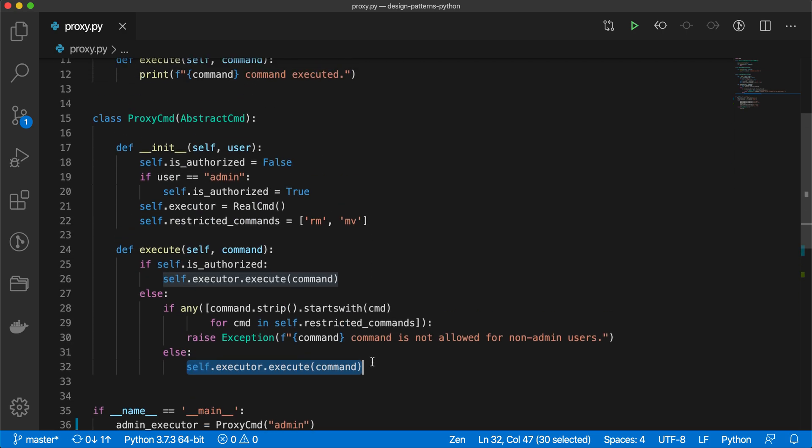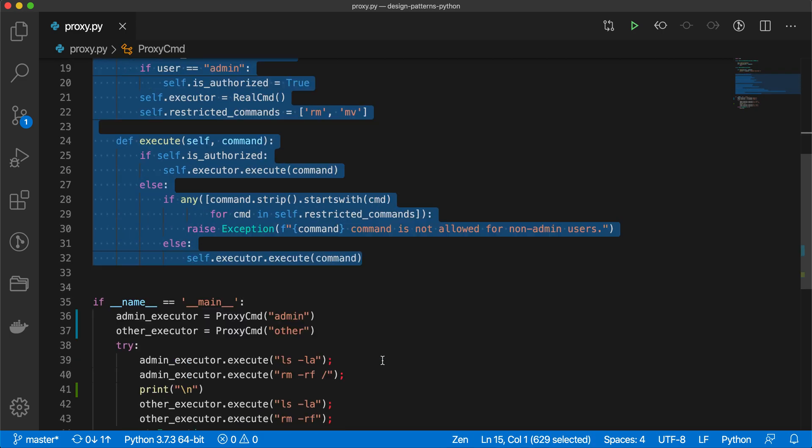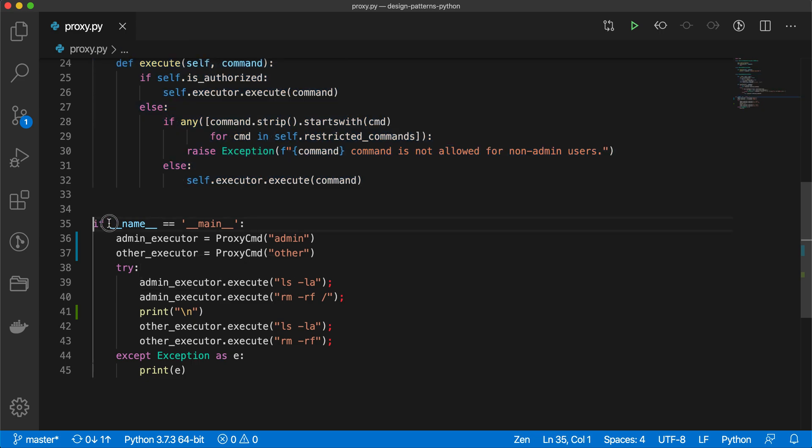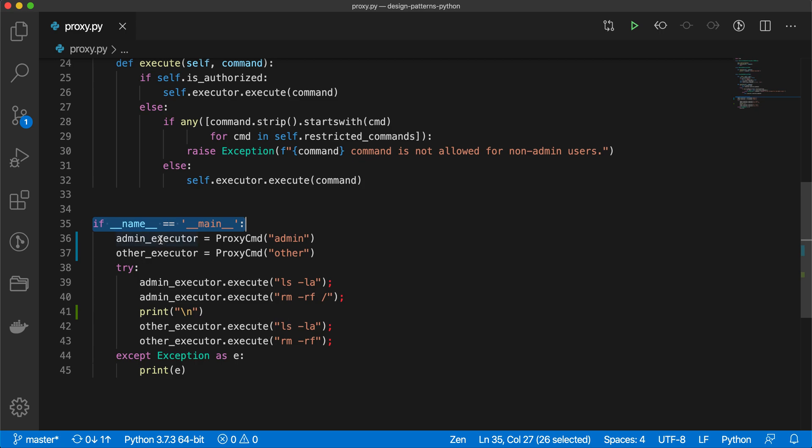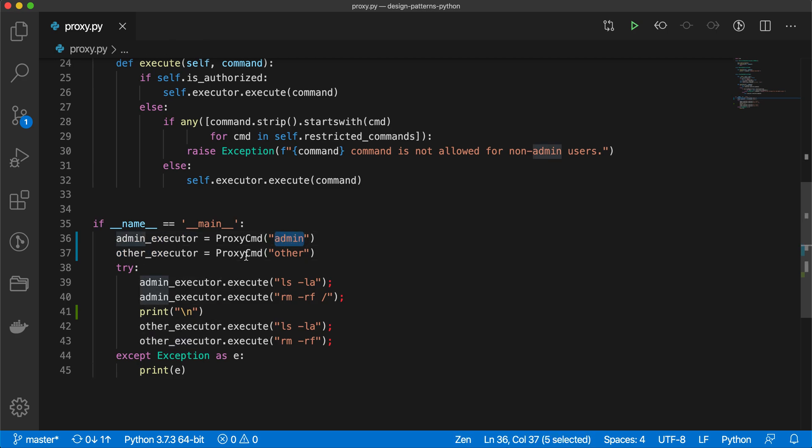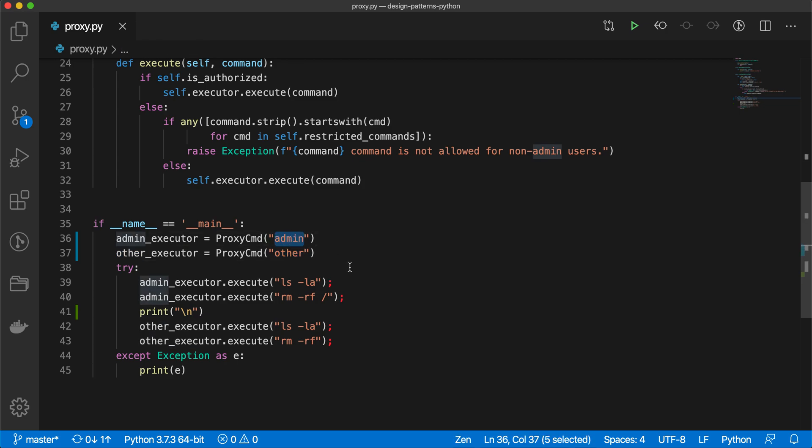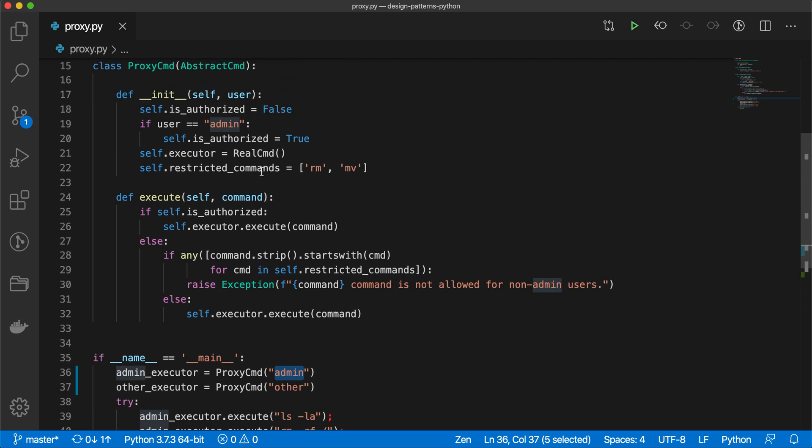Now I have just written this boilerplate to run this module as a script. What we are doing here is we are just creating two instances: one is admin_executor and one is other_executor. For the admin_executor we are passing admin, and for other_executor we are passing proxy command other, so it will match with this and then it will be true.